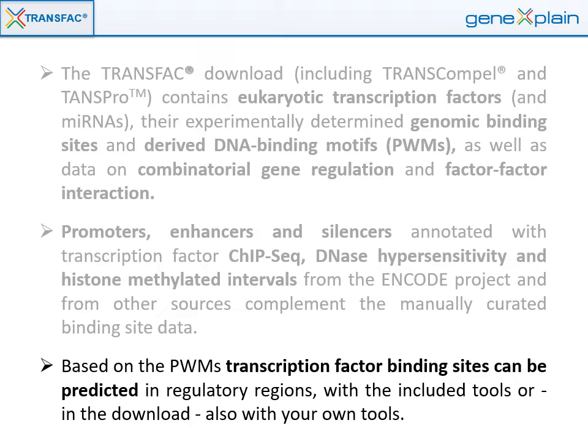Based on the positional weight matrices, transcription factor binding sites can be predicted in regulatory regions with the included tools, or in the download also with your own tools.